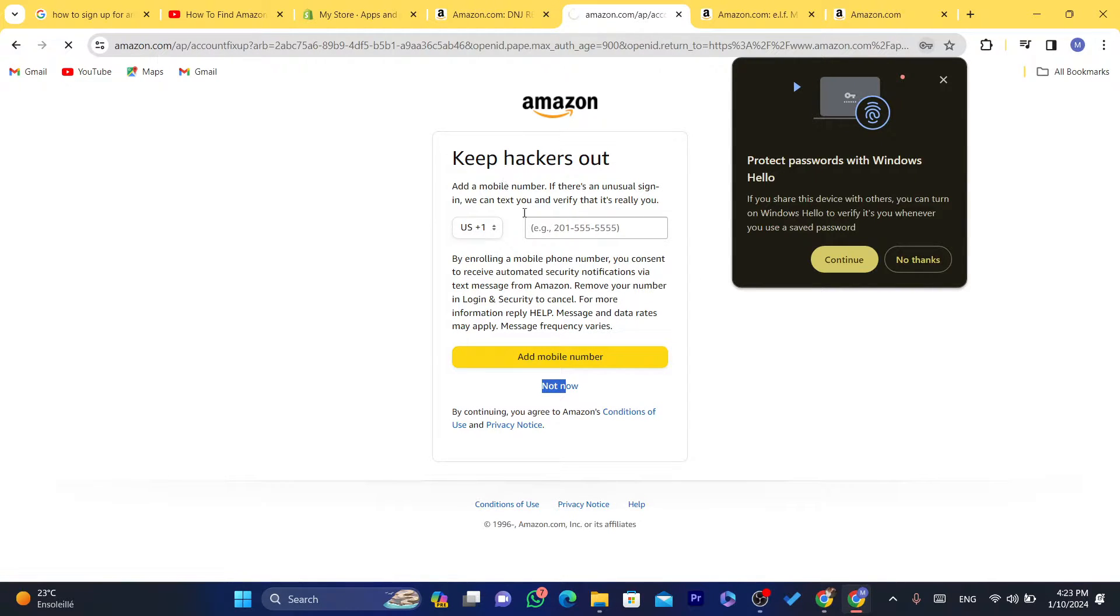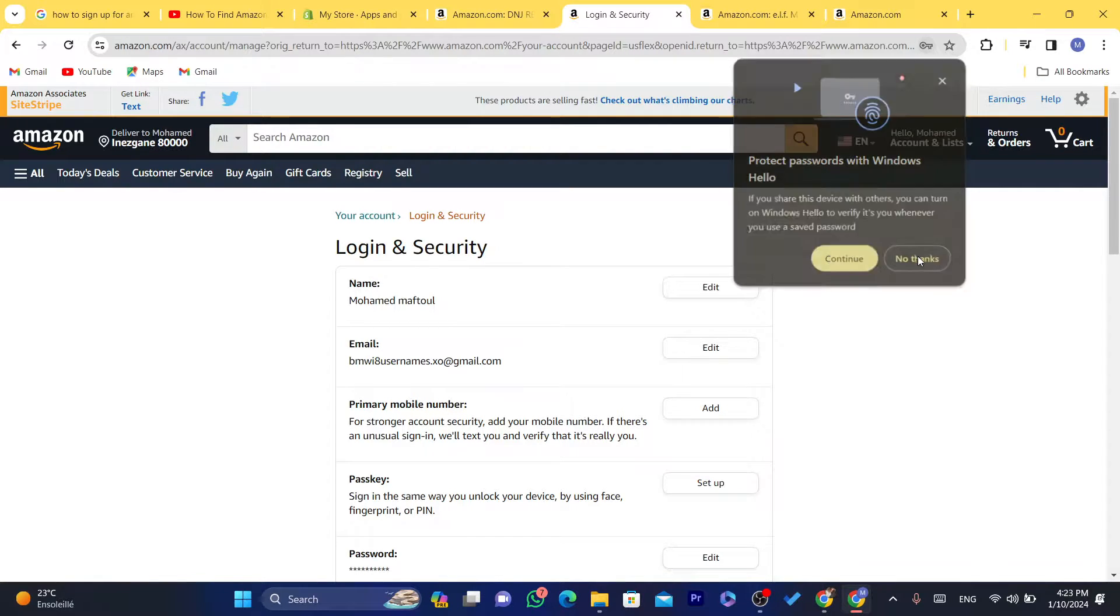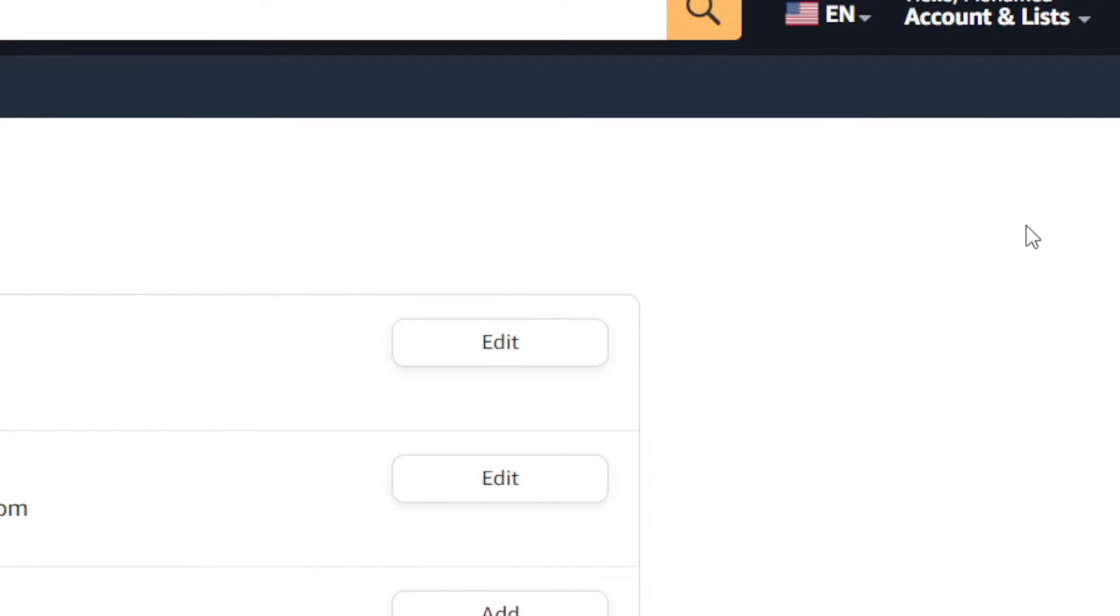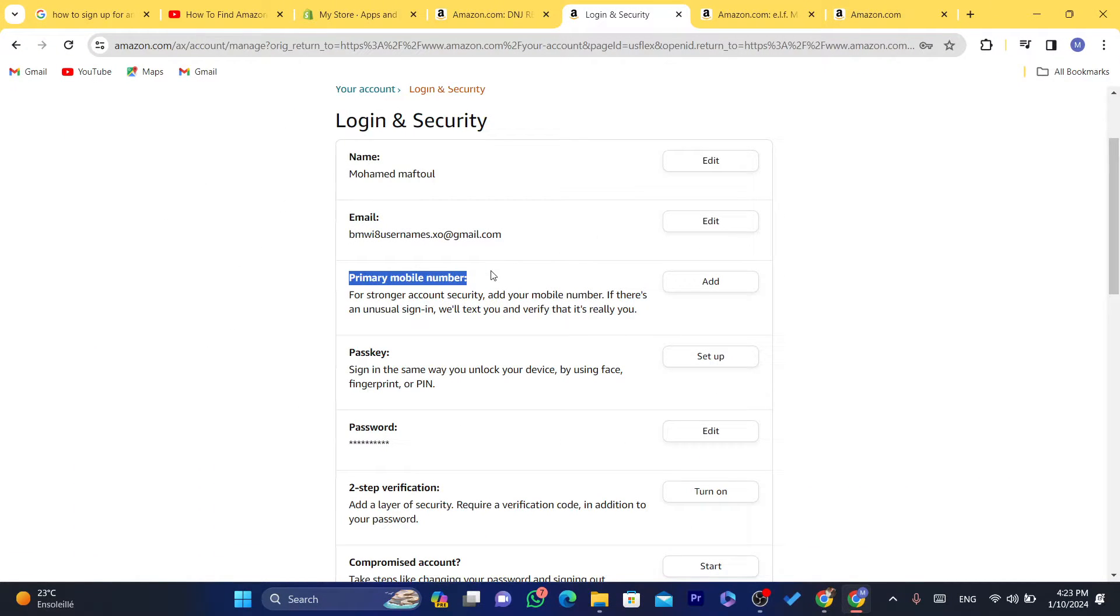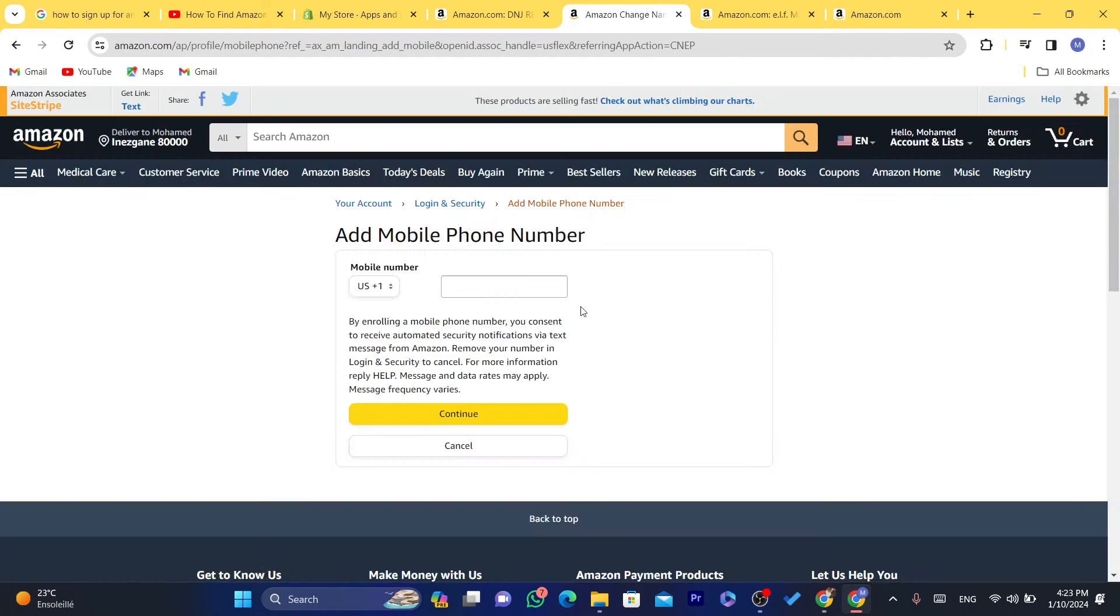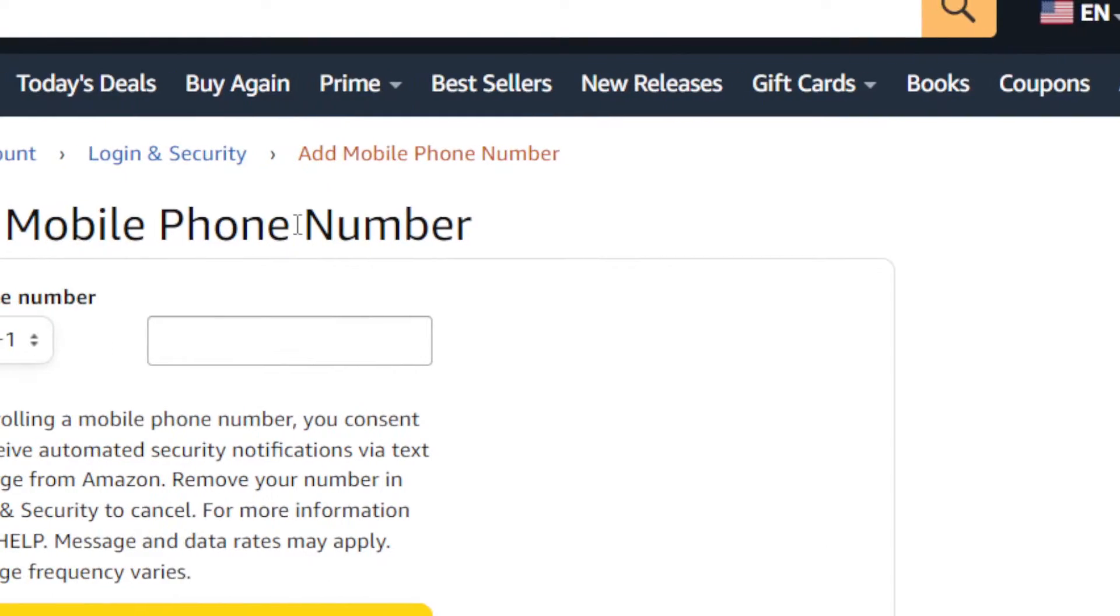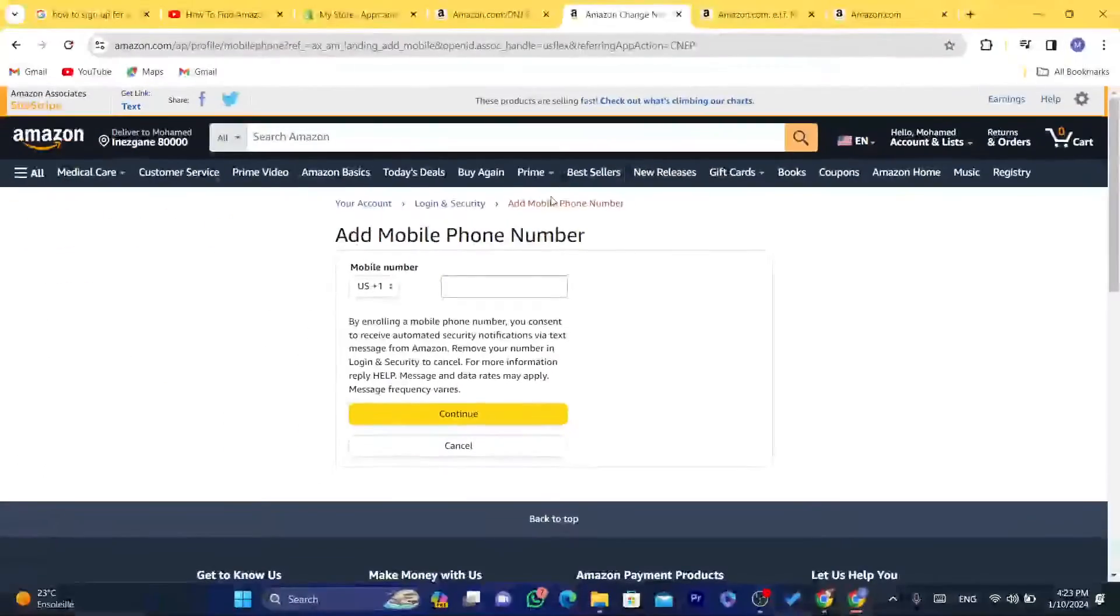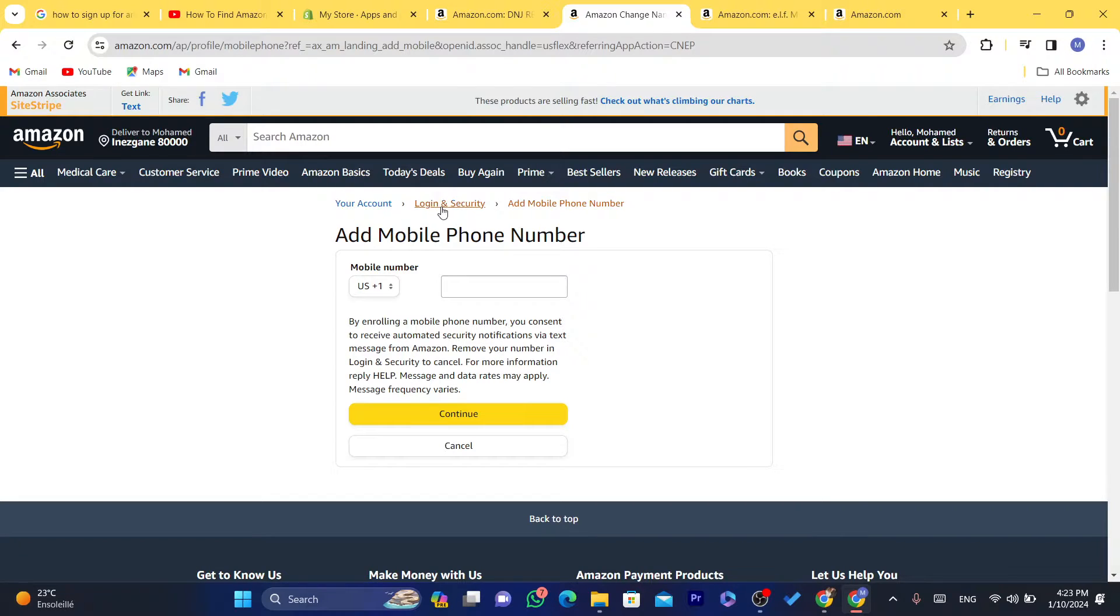It will take you to this page. Here you can see your name, your email address. Here you will see where it says Mobile Phone Number. Because I didn't add any number here, I'm going to show you: you want to click on that and then you want to click on Delete Number. You will find it somewhere here.